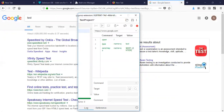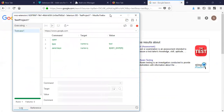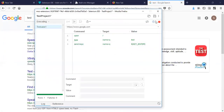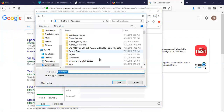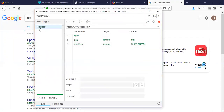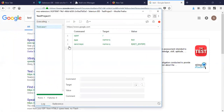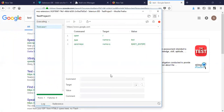This is Selenium IDE — very simple. Create, create. Save. Execute — this is a very complex test.